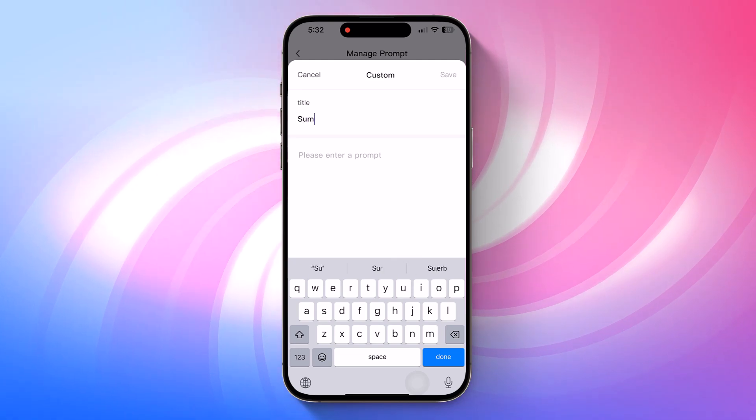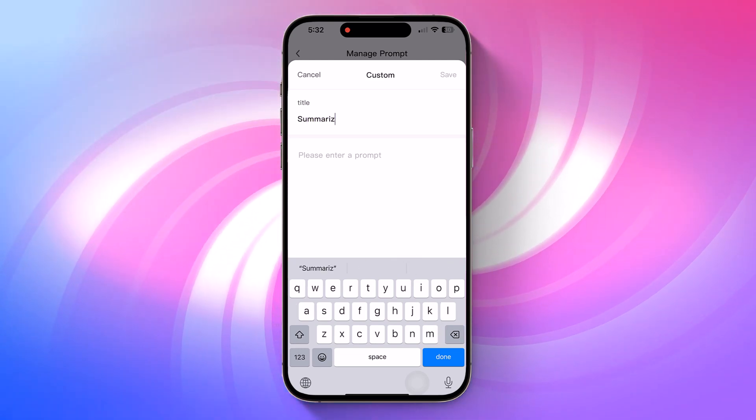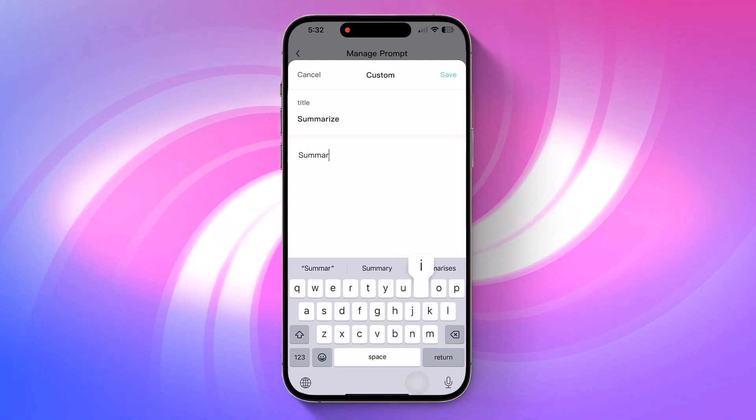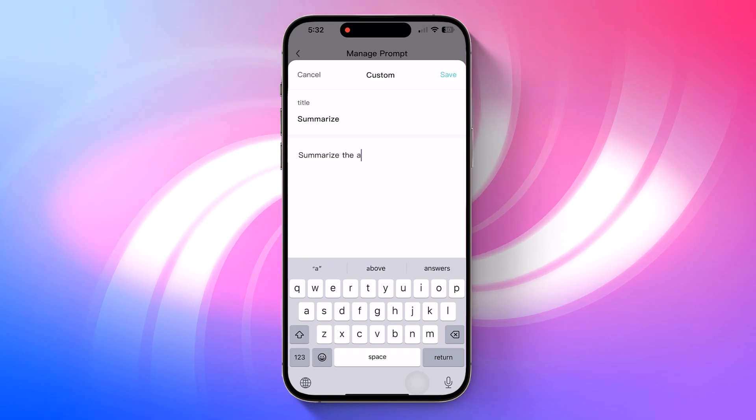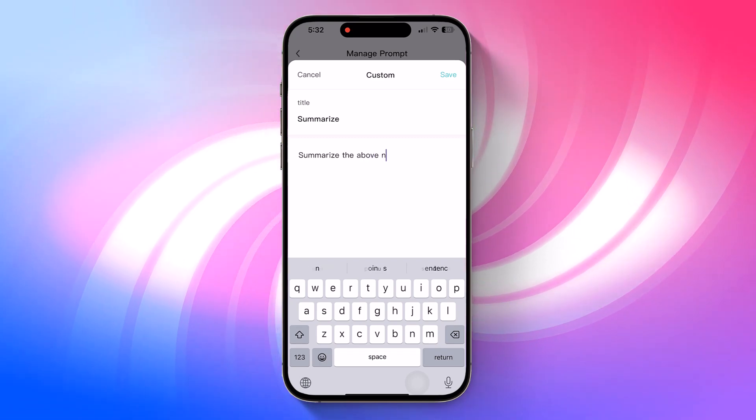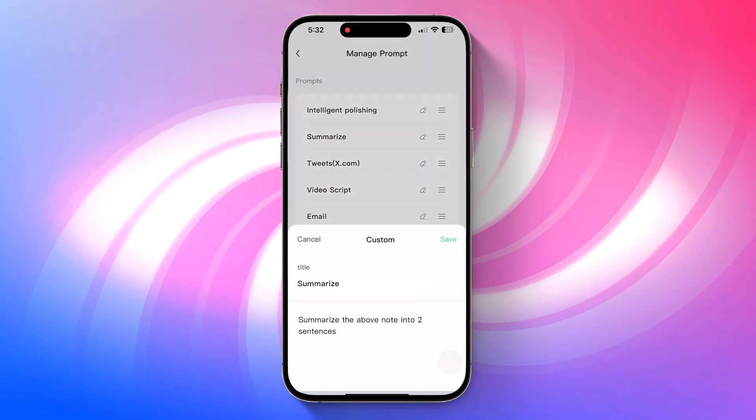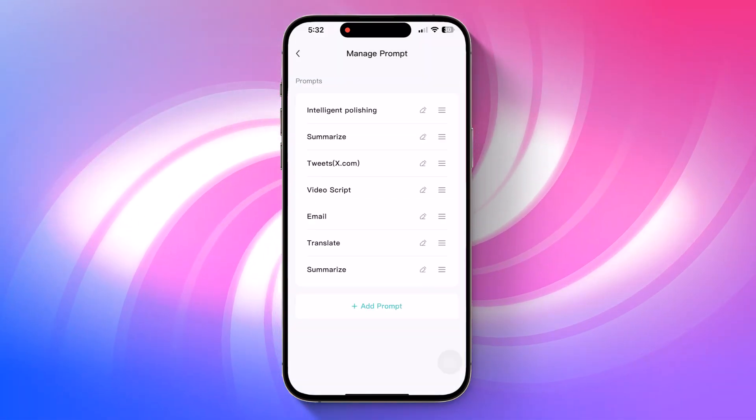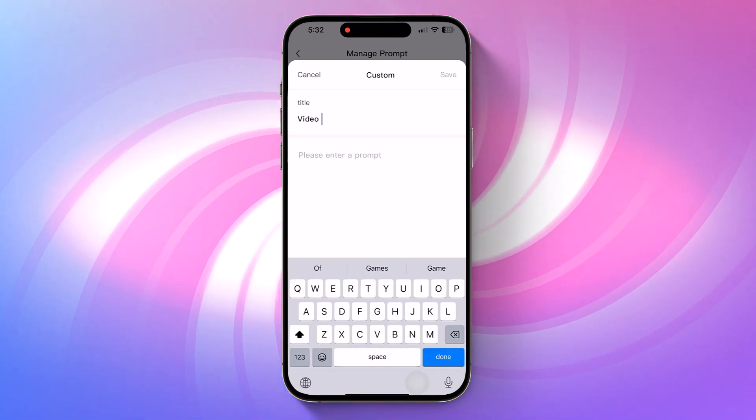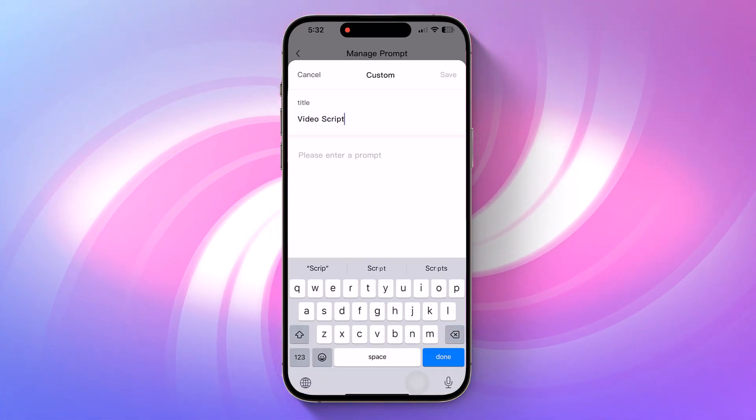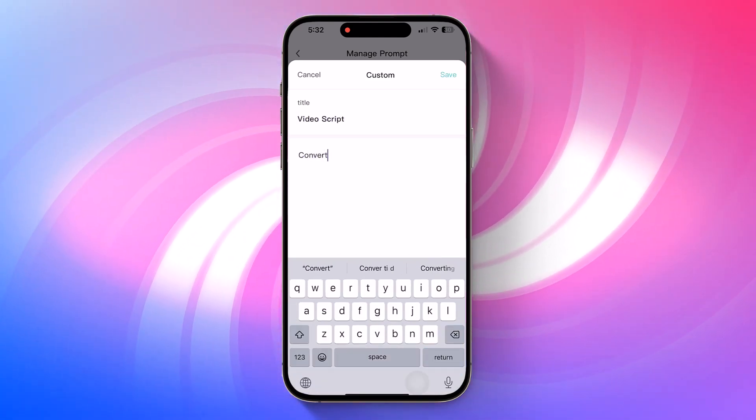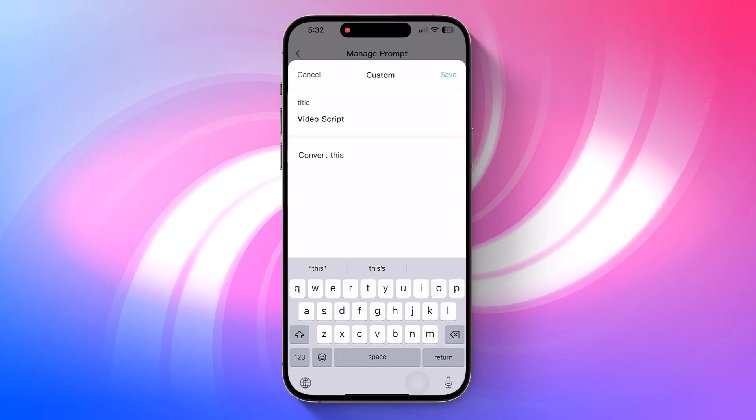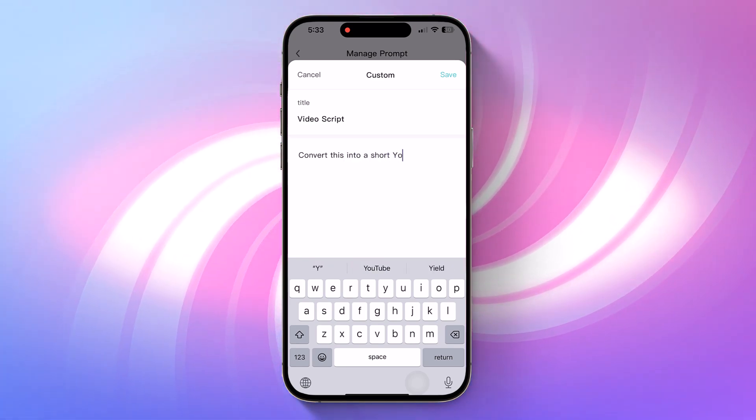For instance, you could create one titled summarize with a prompt like summarize the above note into two sentences, or one called video script with a prompt like convert this note into a short YouTube video script with a hook, body, and CTA.